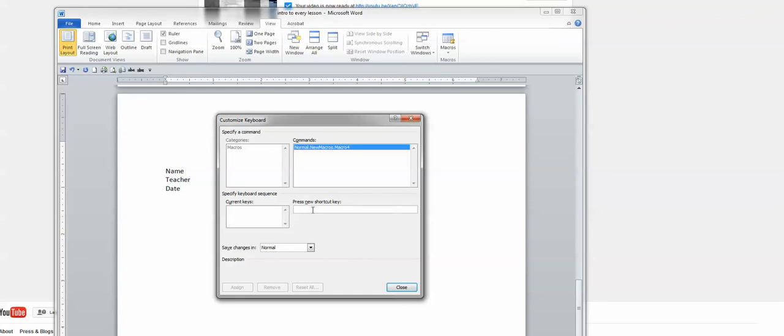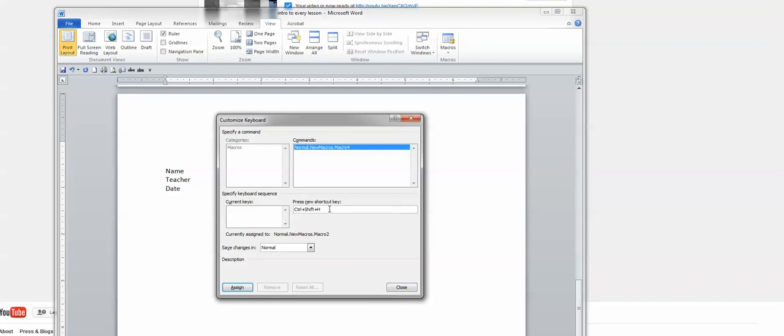You want to make sure you pick a short key that hasn't been used for something already. Like if you click control P, it's going to replace your short key for printing. So you don't want to pick that. So pick one like control shift H. I know that one's good because I tested it out.